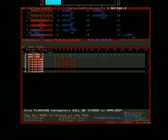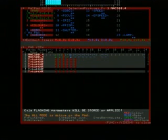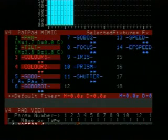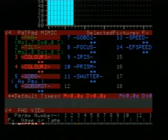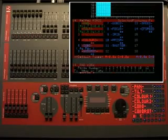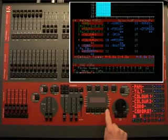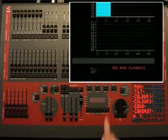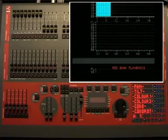Pat pad mimic shows the currently selected fixture and the names of all the parameter matrix buttons for that fixture. Below each parameter are its times. A double asterisk means that the default times are being used. To deselect Video 4, press and hold Function then tap Video 4, or clear the pat pad.